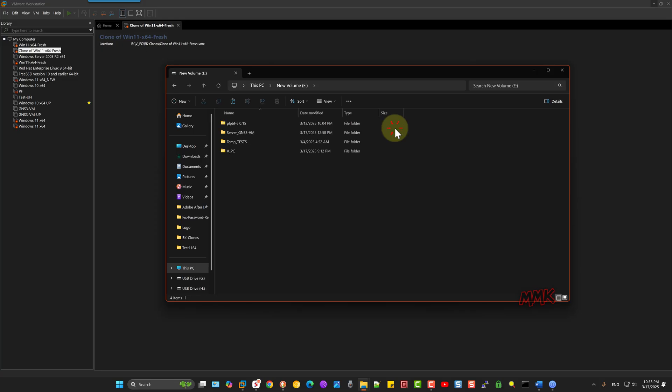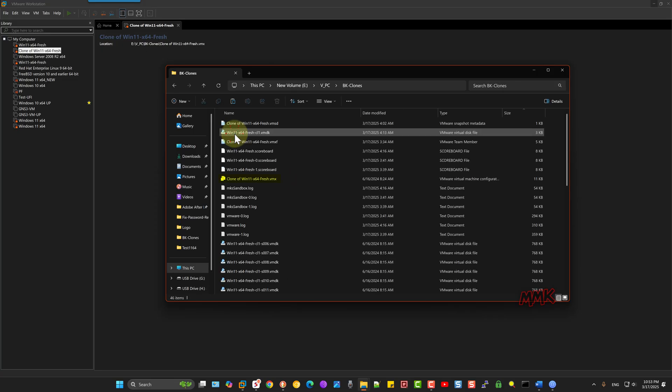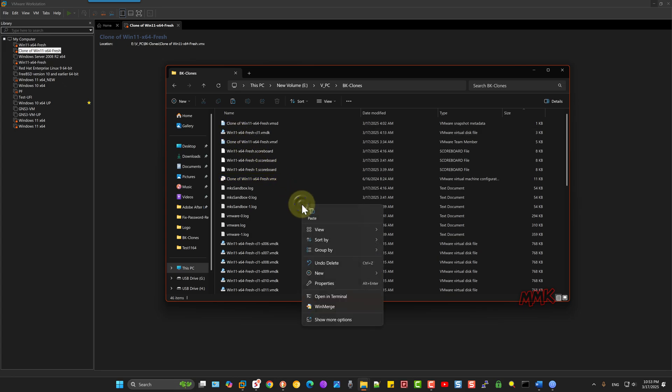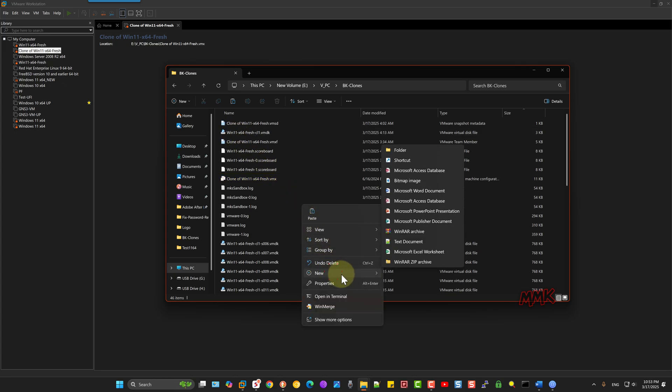We need to locate and make some configuration in the VMX file. But first of all, it's a good idea to backup it.